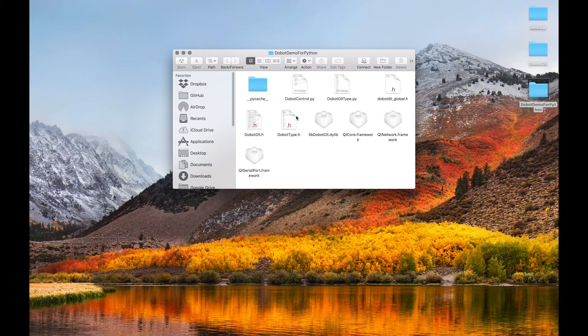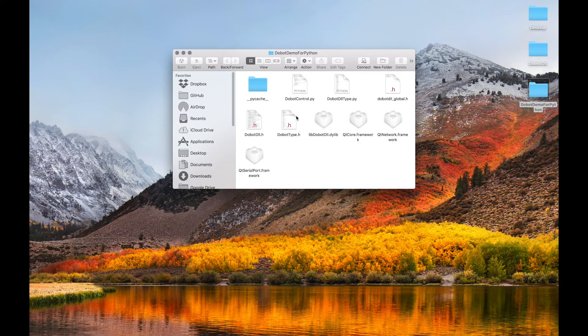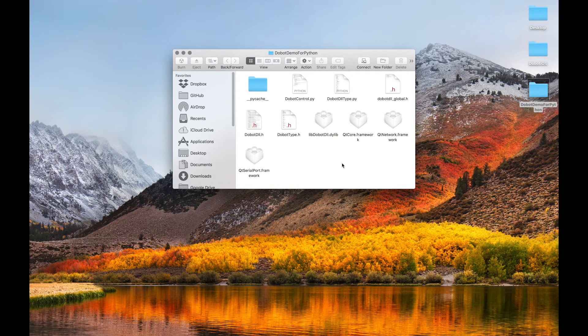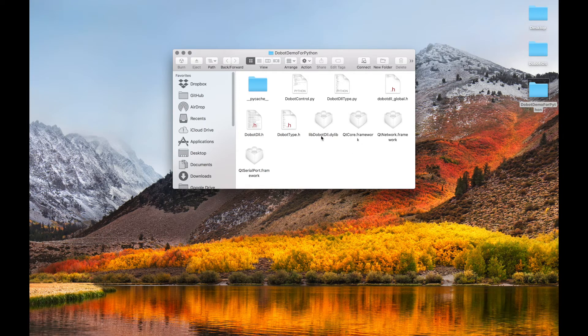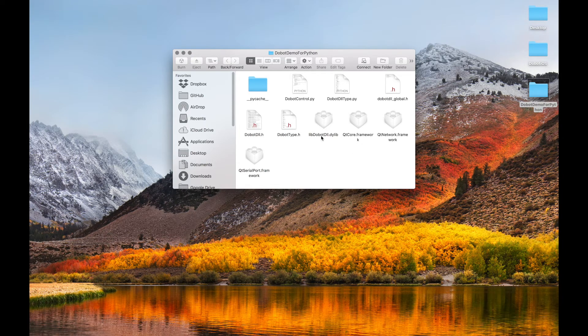And in case you don't know, if you're not using Windows, then you should drag in your DLLs here. We've covered DLLs in the previous videos, so you should know.